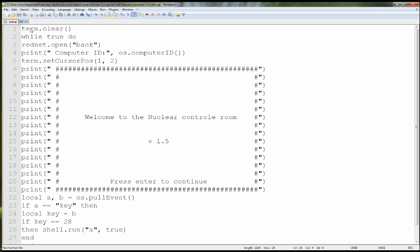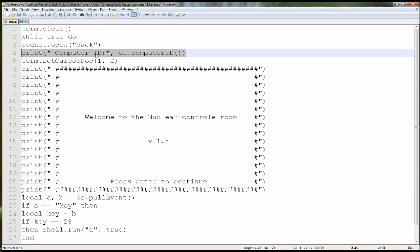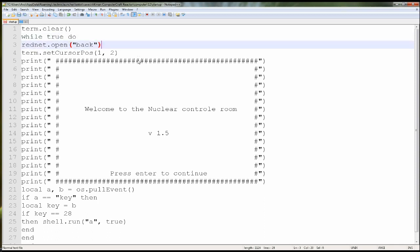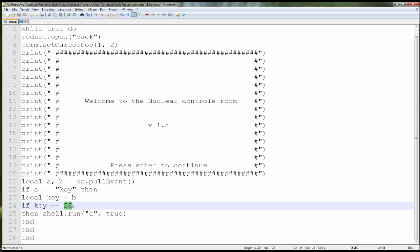It's pretty much the same. You clear the screen, you do a while-true-do loop. You open the RedNet in the back of the computer. This part shows you the ID of the computer — I think I'm just going to take it out. Then you print out the little box and the welcome screen. It's waiting for you to press enter — the enter button is number 28. Once you press enter, it will run the A program. Don't forget that the A program needs to be in the same file as the computer you're working on, otherwise it's not going to work.